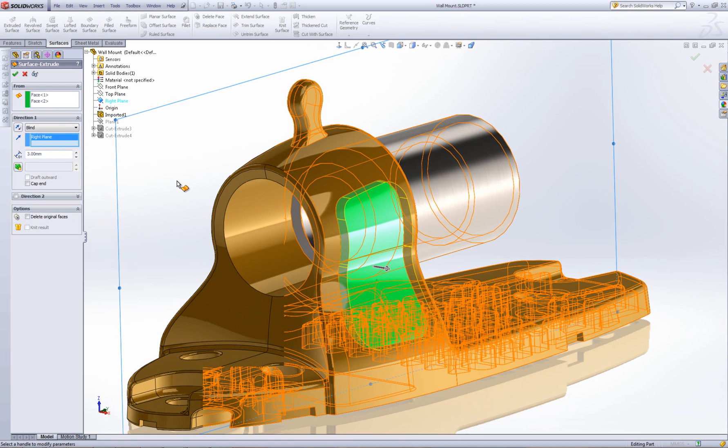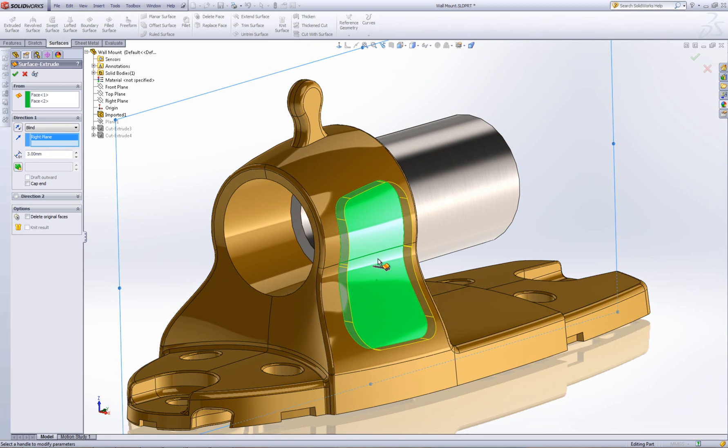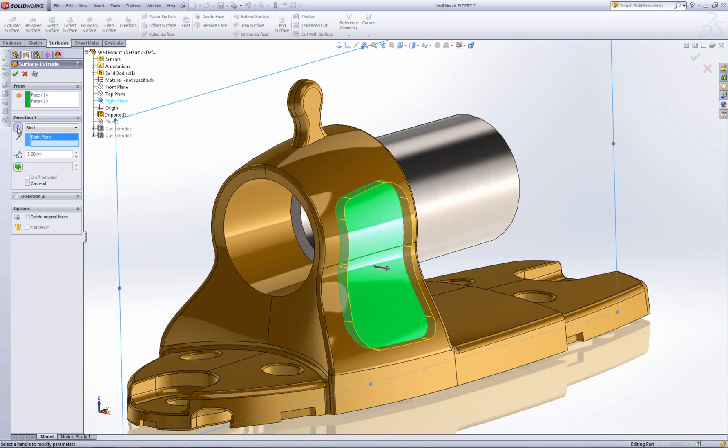At this point, it's giving me a preview. At the moment, my surface is going to be extruded outwards by 3mm. In this case, I'm going to flip it and go inwards by 3mm.